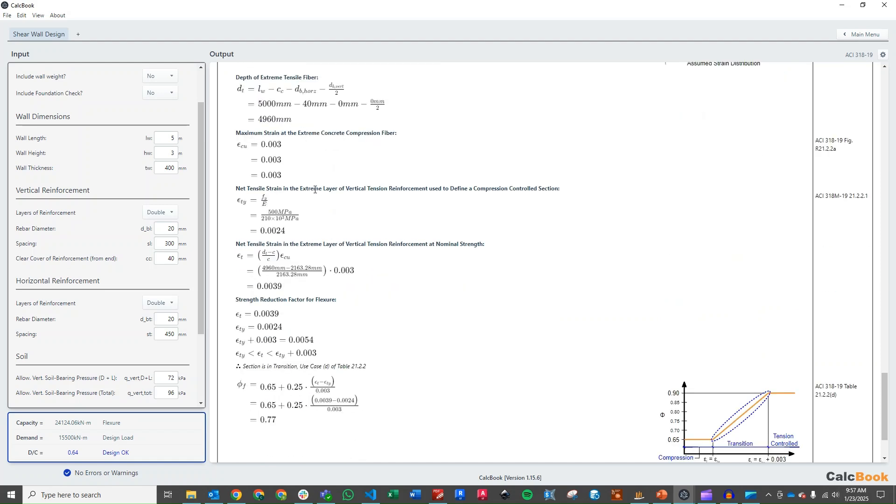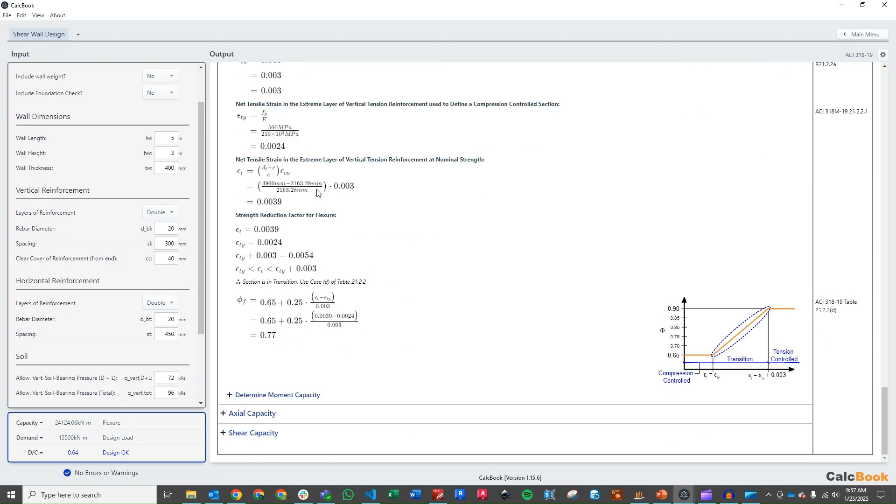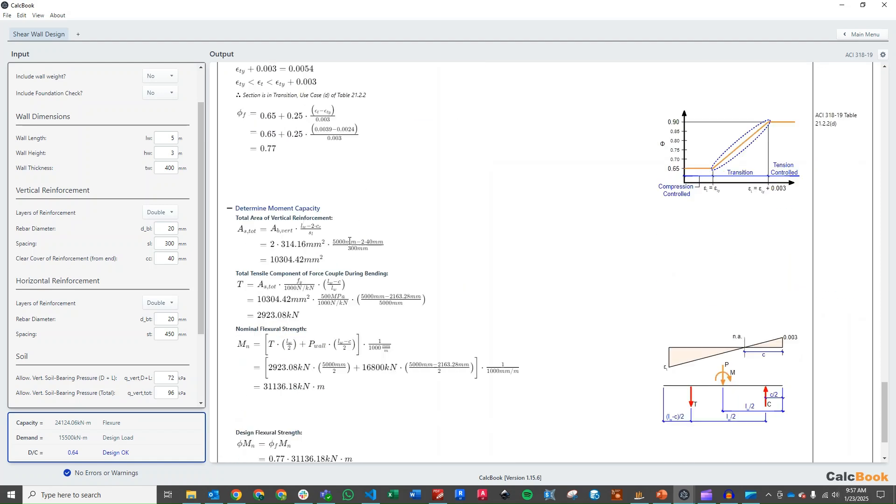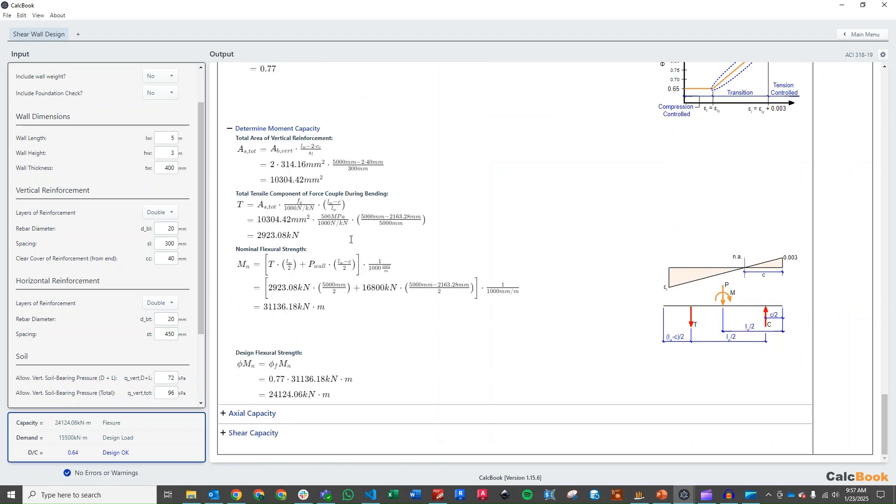So we step through the flexural calculation. And then we can determine our moment capacity. And we have plenty of reserve here on our moment capacity.